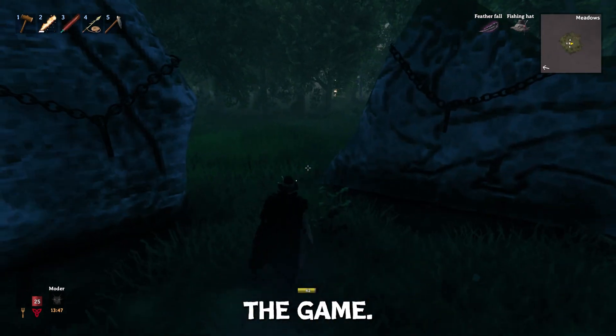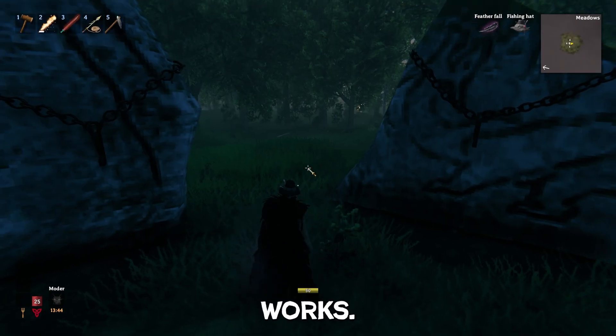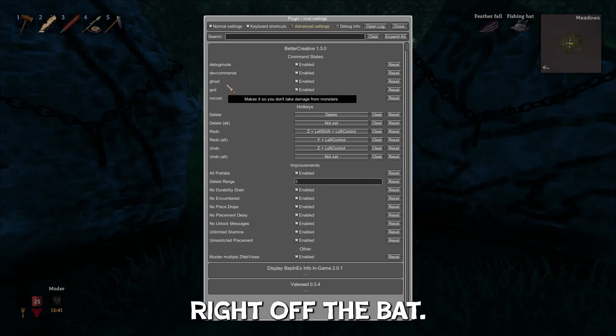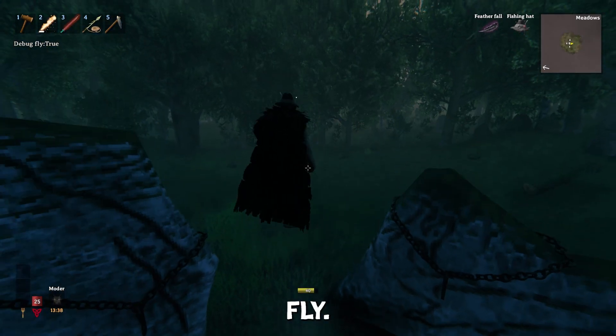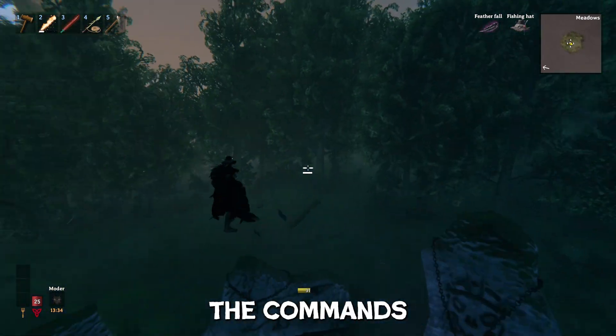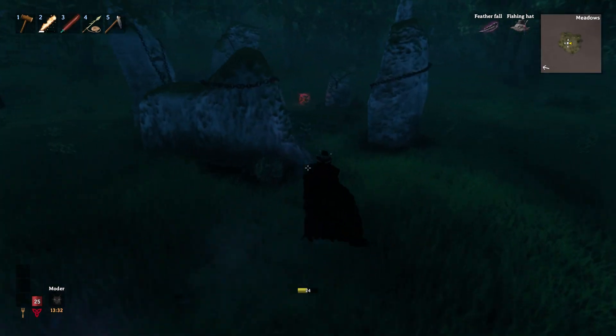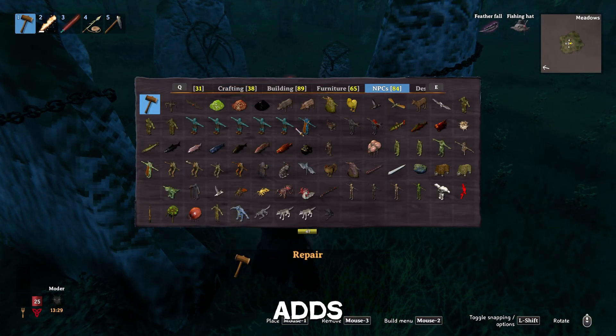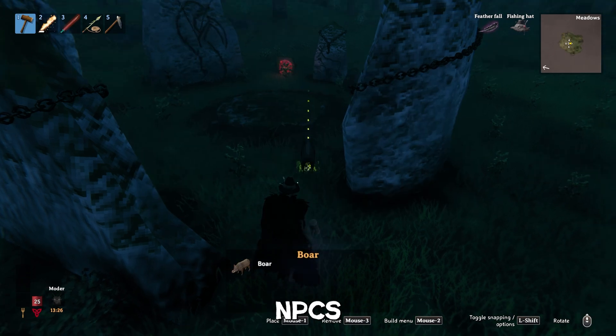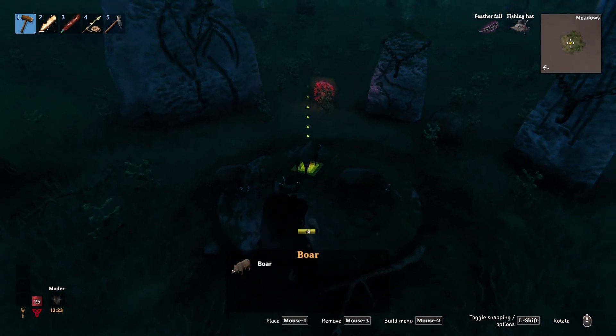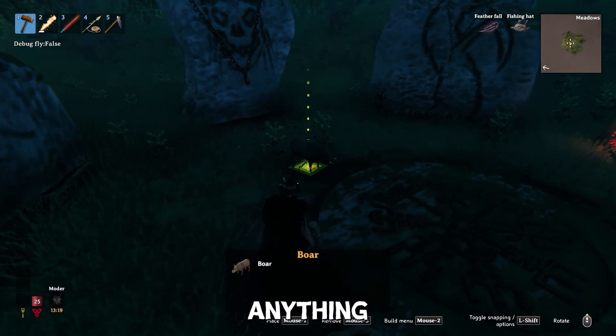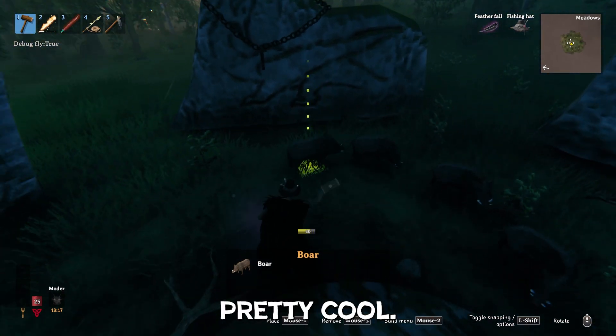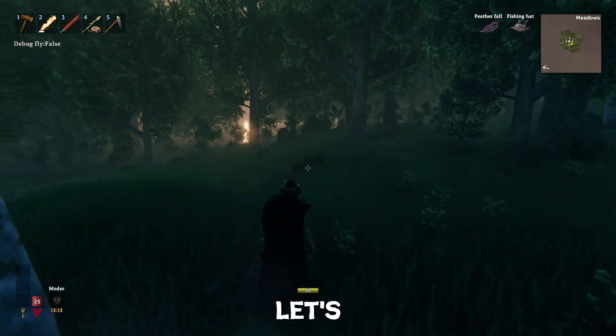So we're in the game. Console works. We got all this stuff enabled right off the bat. So Z to fly. Yes, sir. Everything's working. Didn't have to type in the commands. It's better creative. Let's get the hammer out. Better creative adds all these cool options. Like you can summon NPCs on the go. Boom. You can control Z to undo anything you do with the hammer, which is pretty cool.